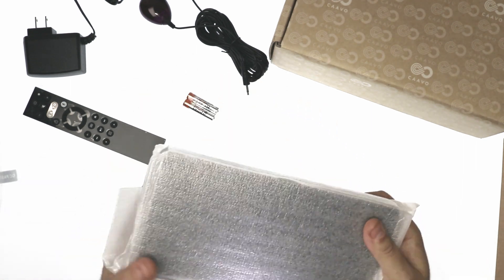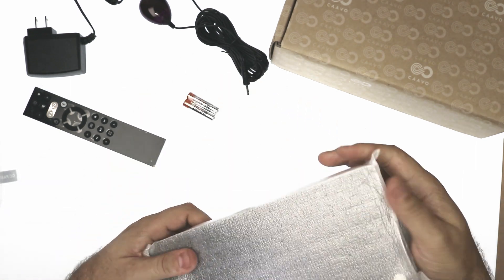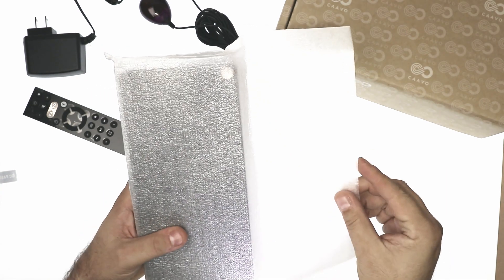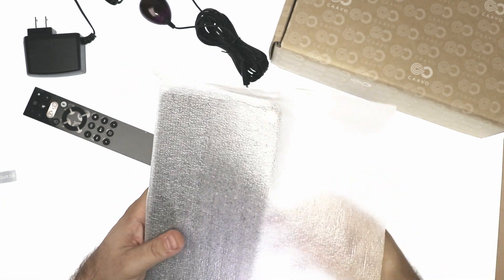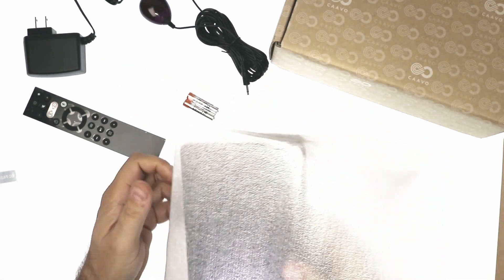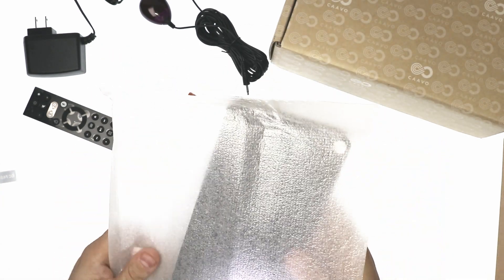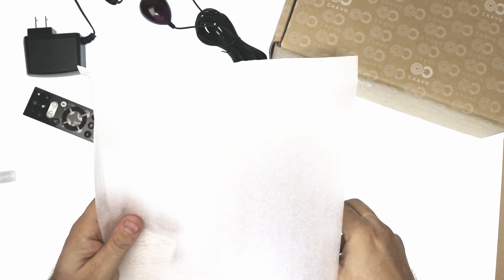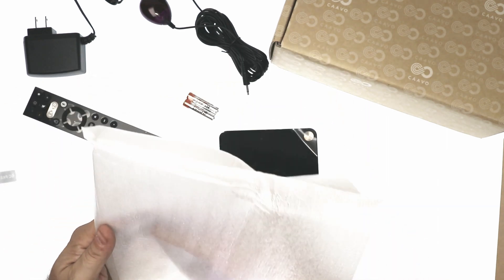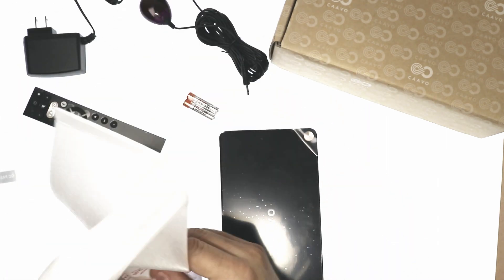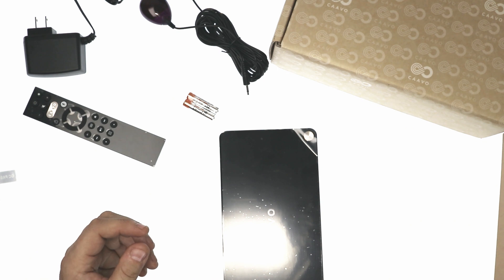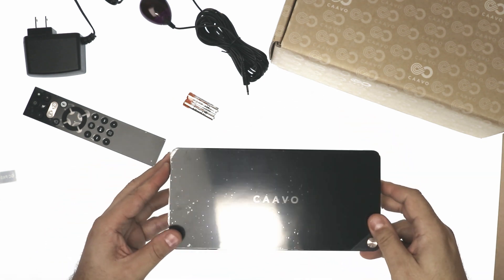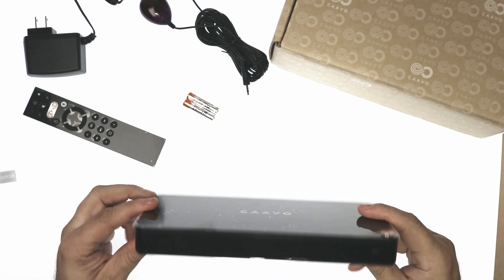There is some weight to it. If you notice that right off the bat. Silicon in with the box. Alright. Yeah, there is some weight to it.